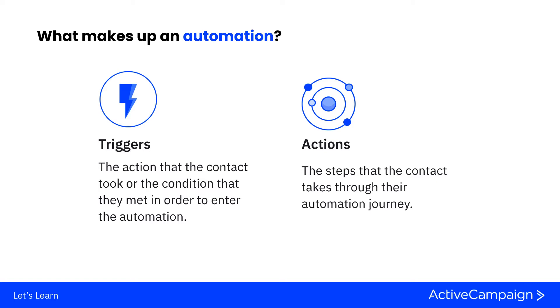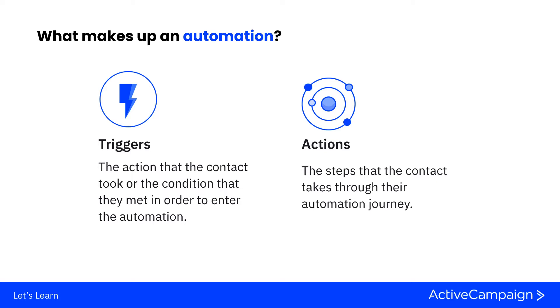Now we want to talk about what makes up an automation. Triggers are going to be the action that the contact took in order to get into the automation. What is the thing that they've done to put them where they're at? Did they get a tag? Did they subscribe to a list? Visit a webpage? Submit a form? Any of these actions along with many others will give you an opportunity to place contacts in automations.